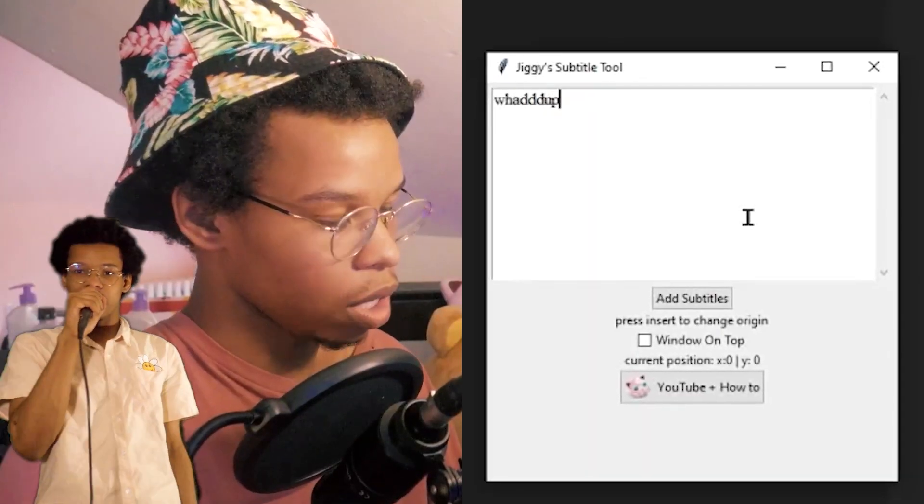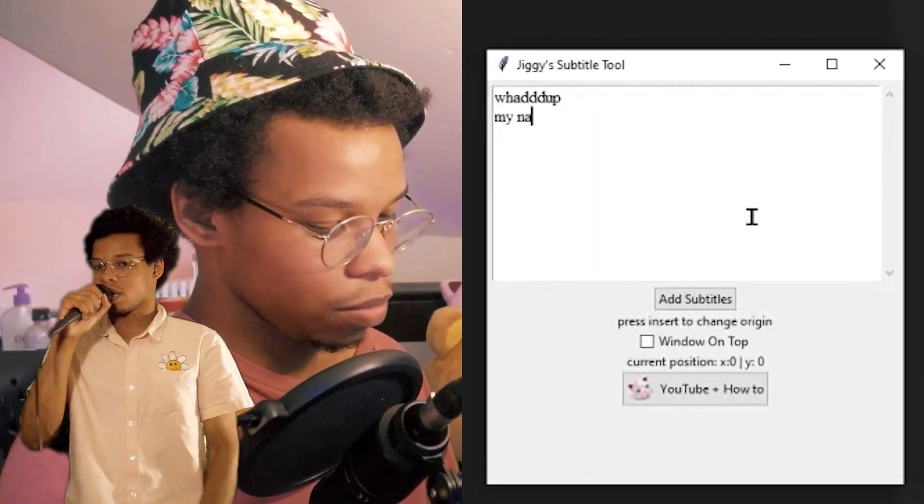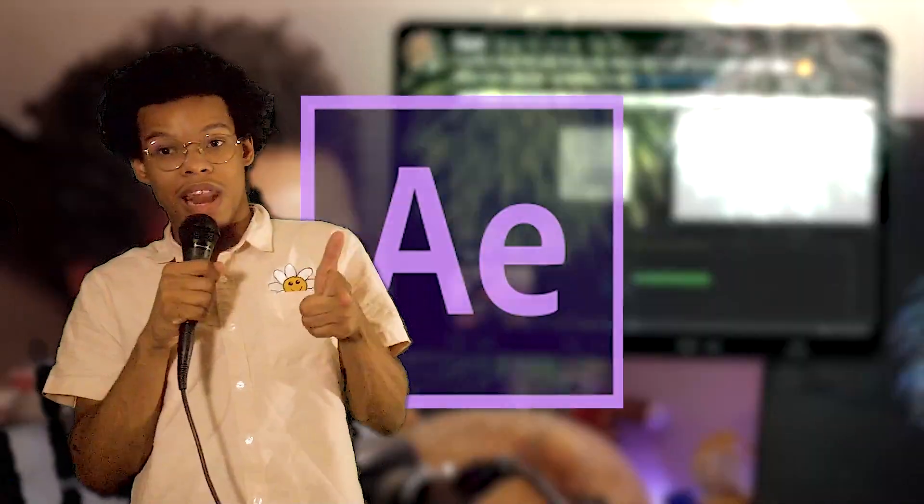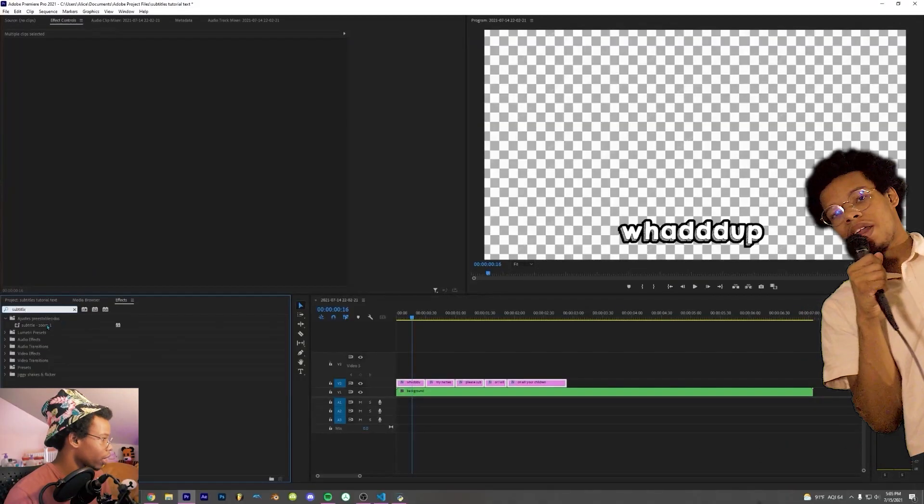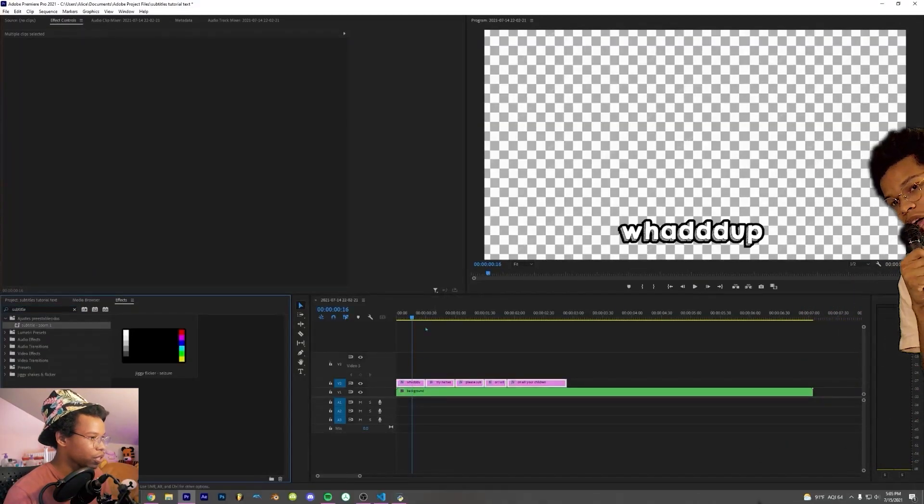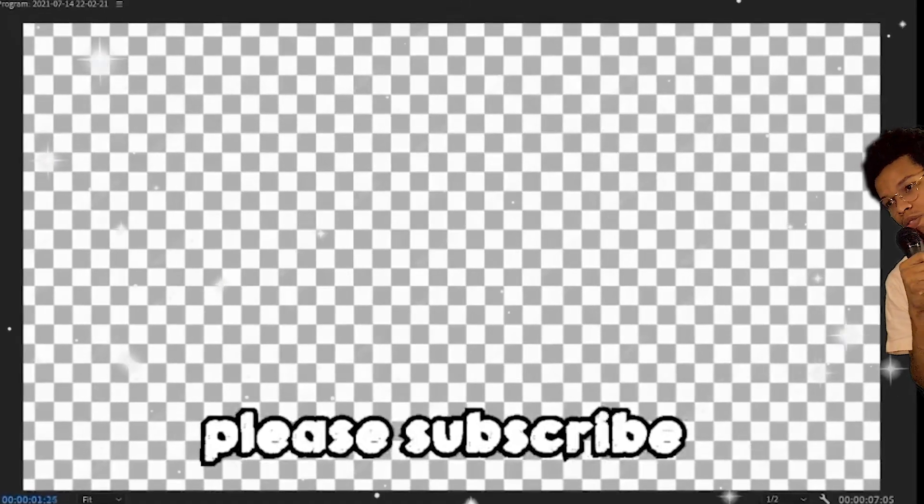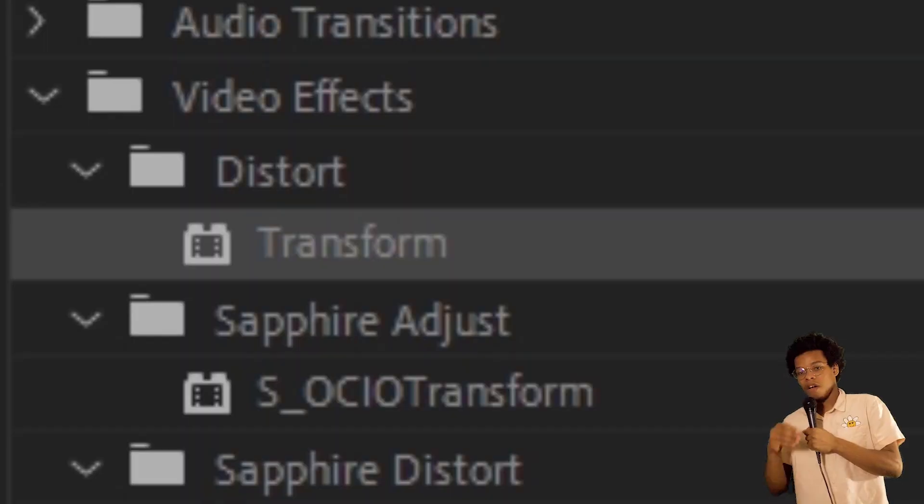Hey yo, what up? It's your boy Hot Breath Boy G. How you doing? So recently I just made a subtitle tool that makes it a lot faster to do subtitles in Premiere and After Effects too. And I had a few people from that video asking me how I did the subtitle zoom transition effect.